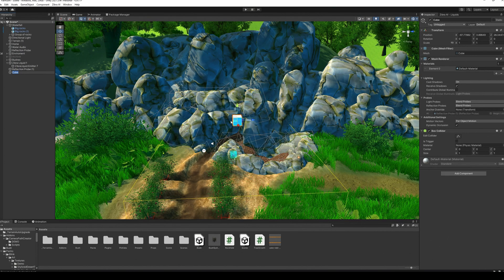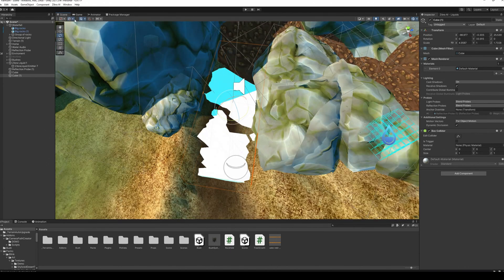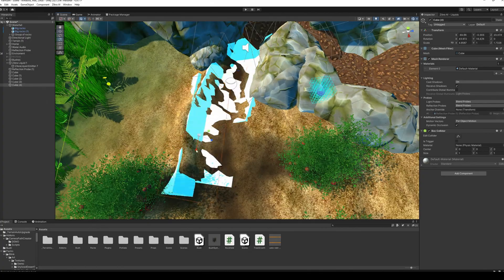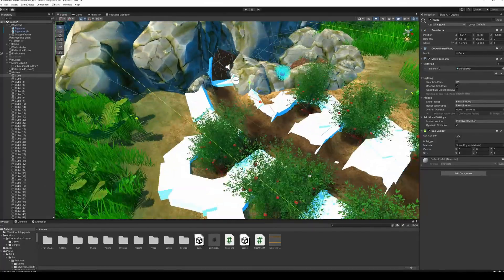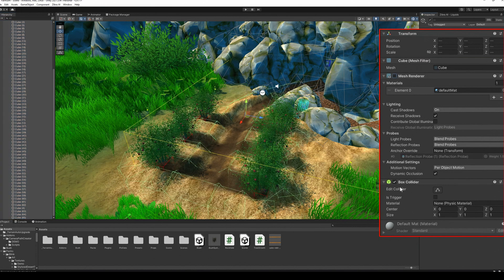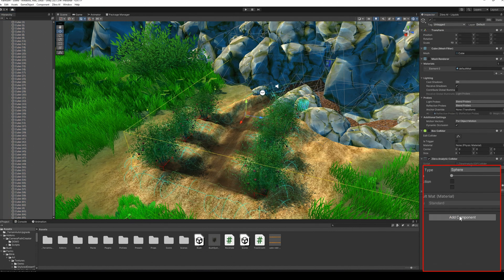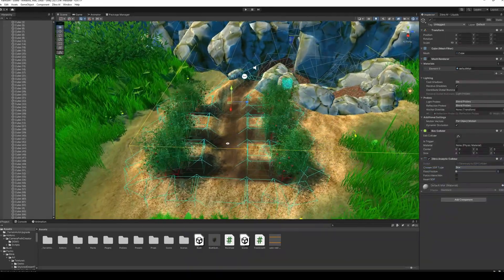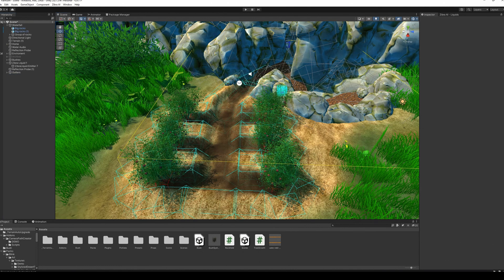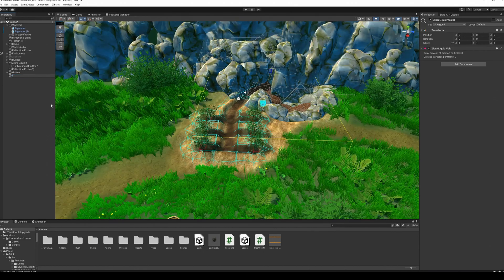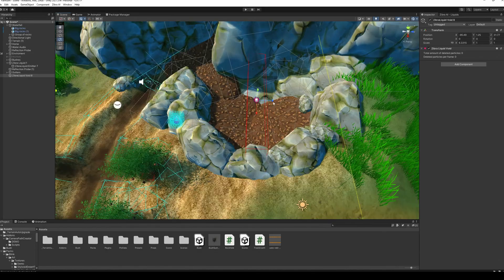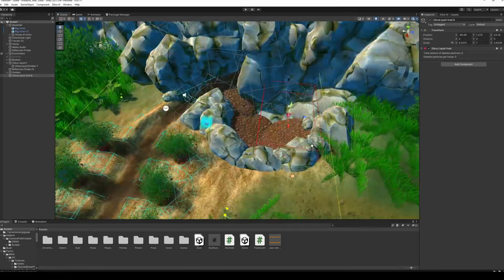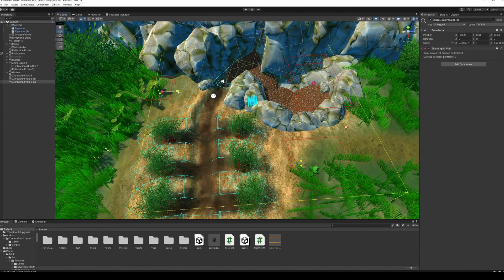Use some simple cube analytical colliders to create a track along which our water will flow. Then add the void above the water, so it won't spill from the pond. You can also add voids outside the area where the water flows, so if it spills out, the voids would destroy the particles.